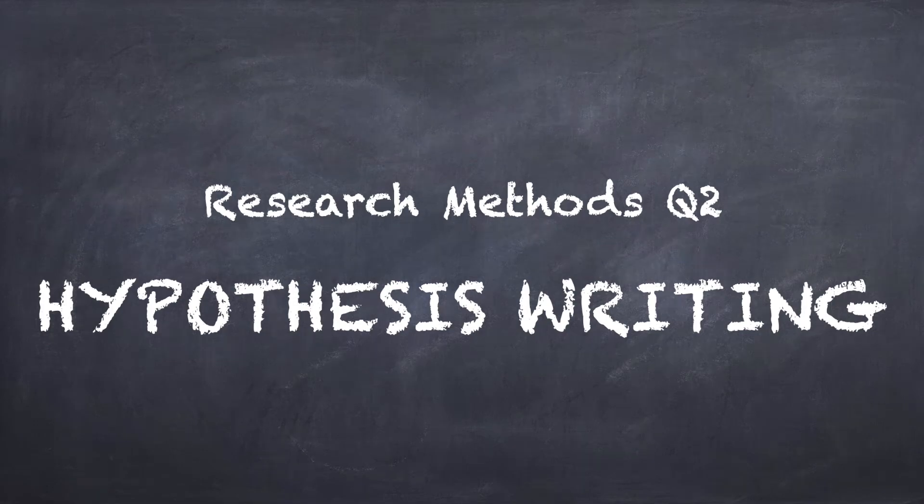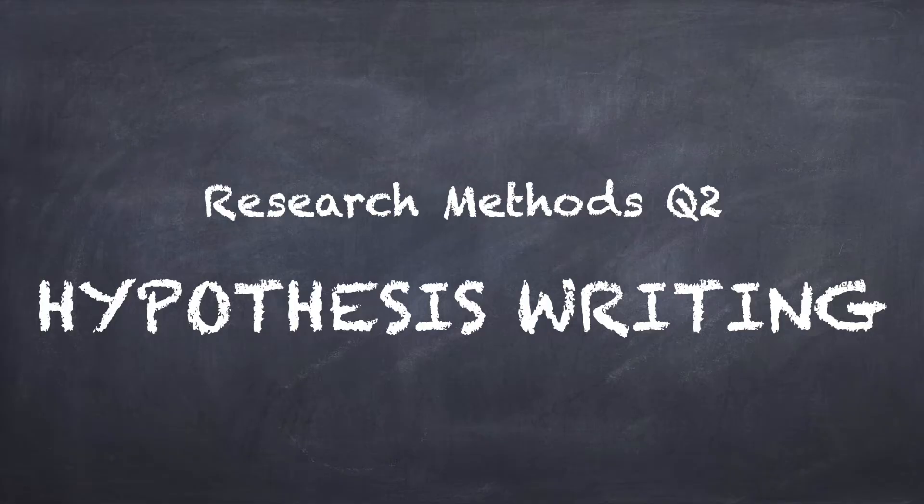Right guys, this is research methods question two. There are two questions within this video and they both focus on hypothesis writing.